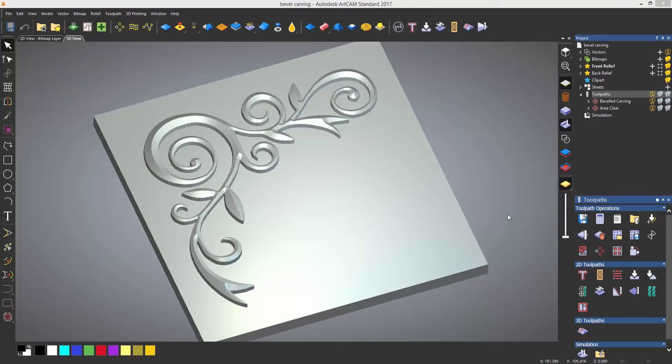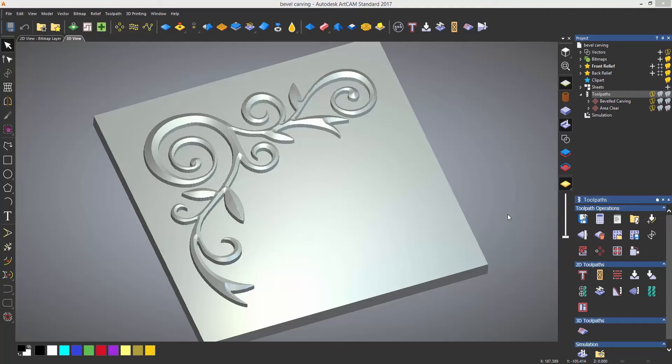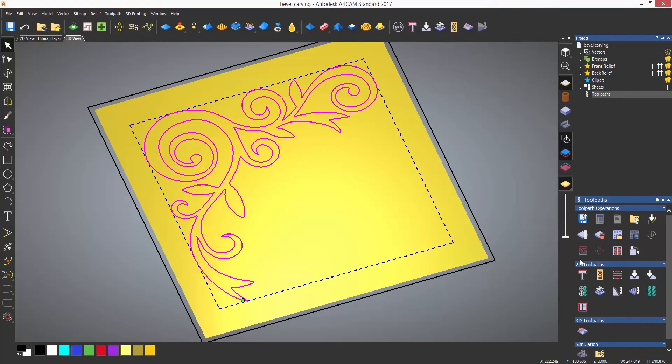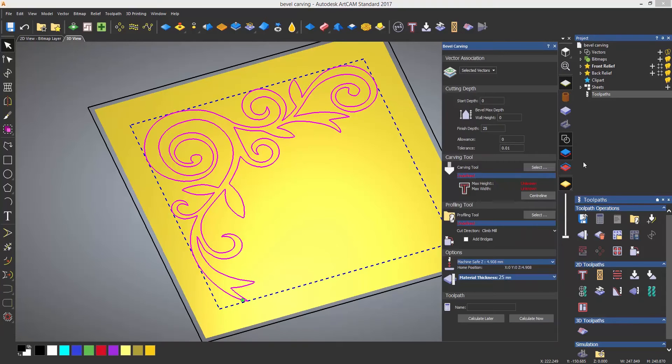Bevel carving is essentially the opposite to V-bit carving and leaves the angle standing proud. The toolpath is located next to the V-bit carving under 2D toolpaths.